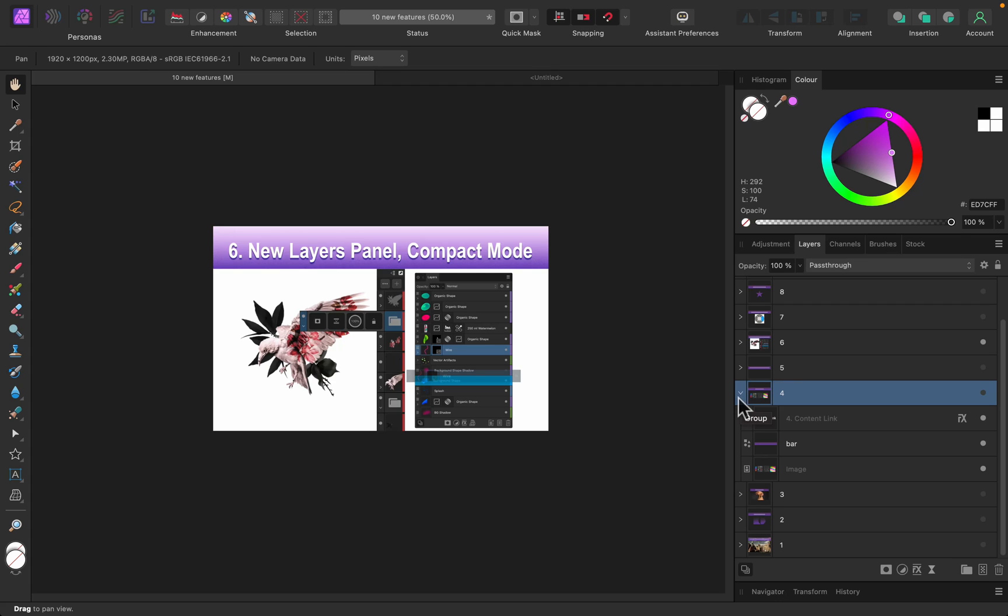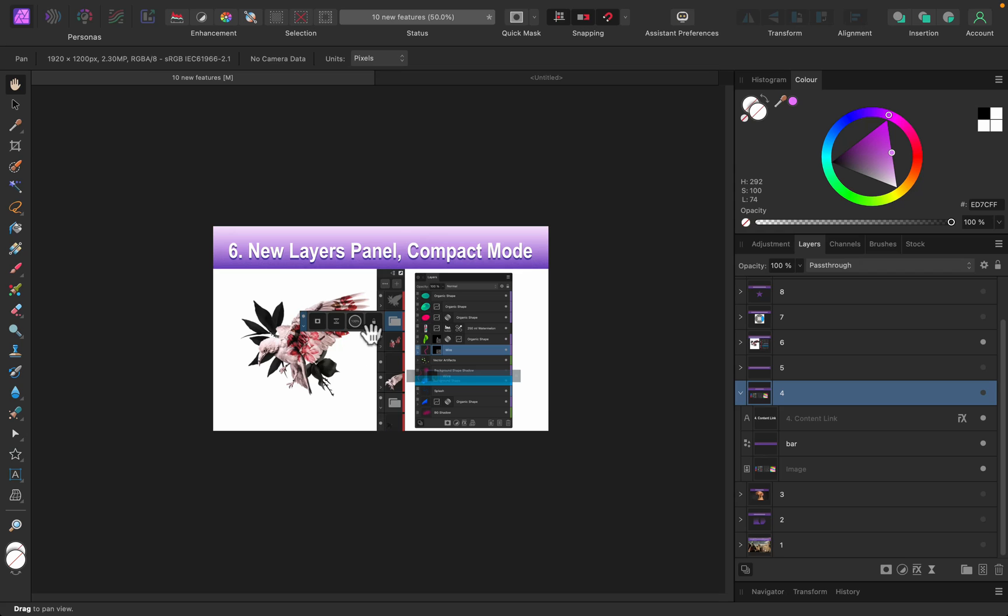I made a separate video about the layer panel in Affinity Photo version 2, so you can check that out later if you want. There's also compact mode on iPad, so on iPad you can make your layer panel much smaller. This would be really good if you're a digital artist trying to paint on iPad using Affinity Photo or something like that.